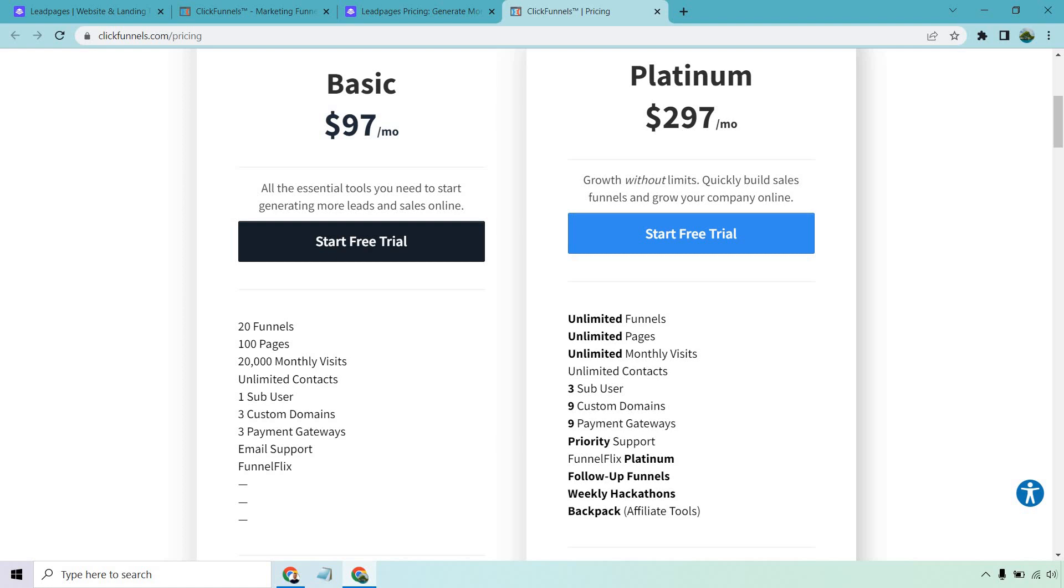So with that being said, ClickFunnels is definitely going to be the best choice if you're looking to do more than just generate leads, especially build pretty much your entire business. ClickFunnels also comes with a free trial. I'll put a link down below where you can test them out as well.